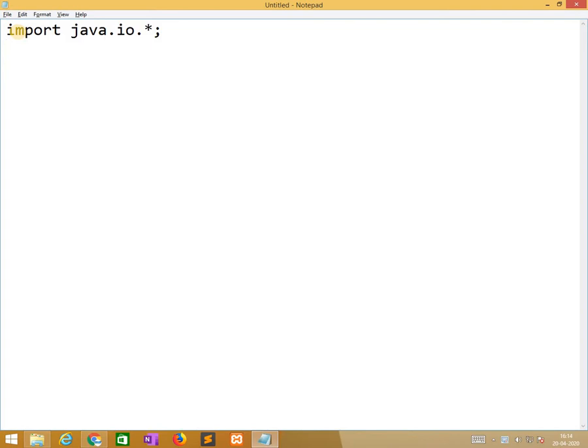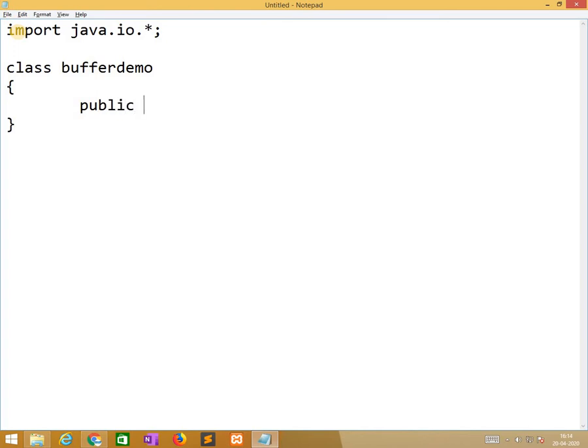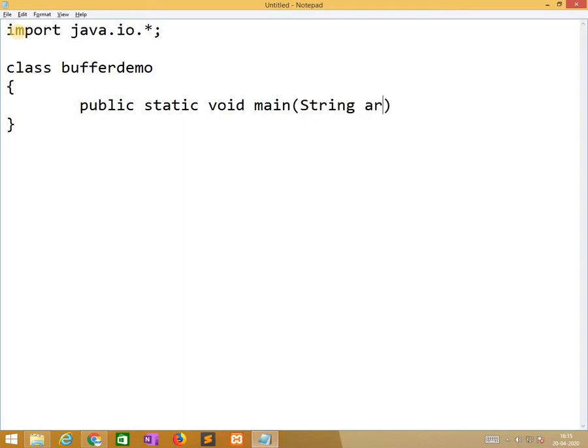After that, we need to mention the class name, buffer class or buffer demo, whatever it is. After that, this is public static void main, String args, throws IOException.